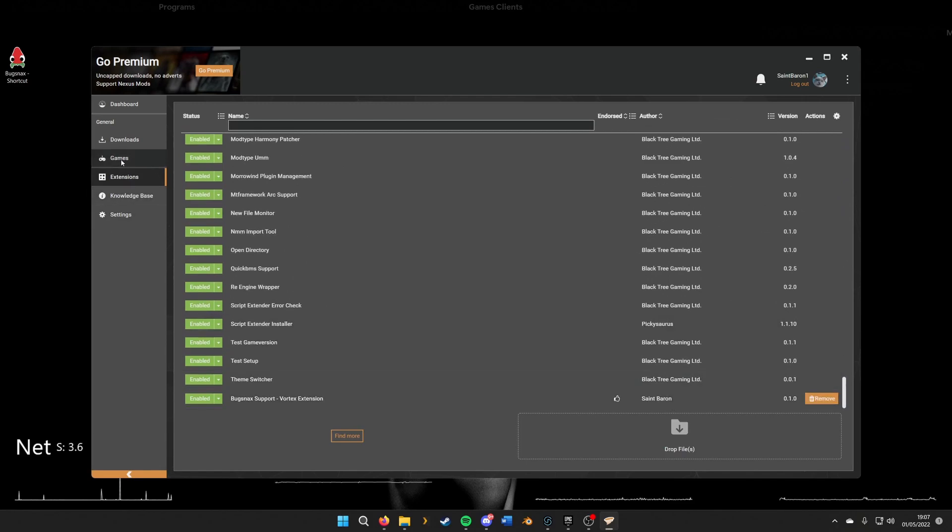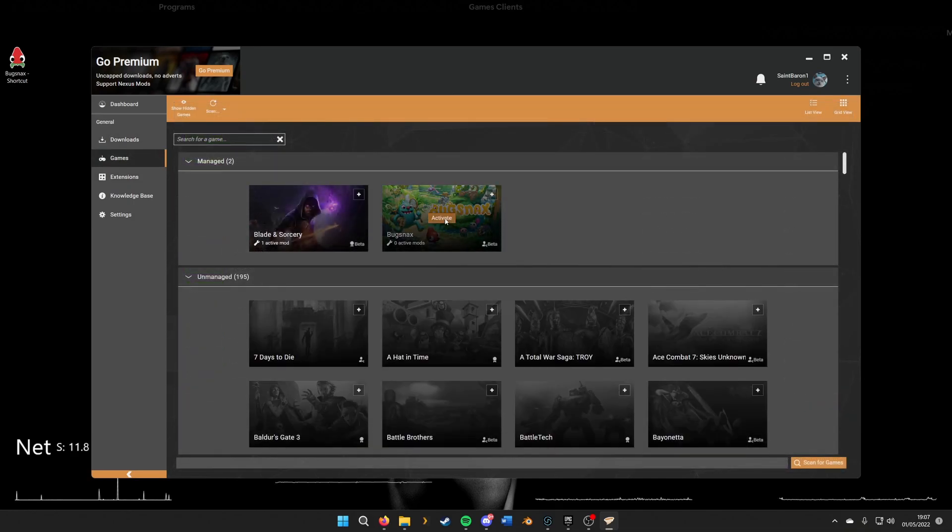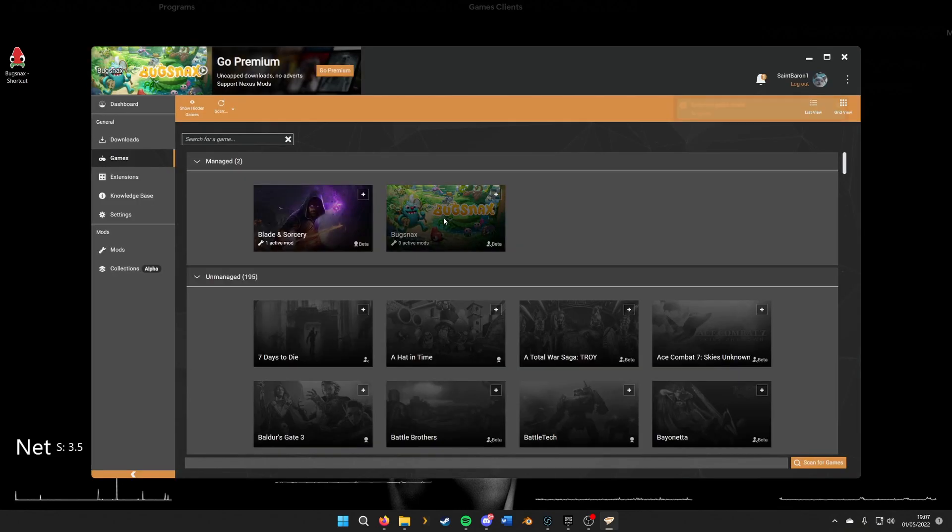The next step is to activate it. We'll go into games and click activate there, which will make sure this is the active game that's being modded.